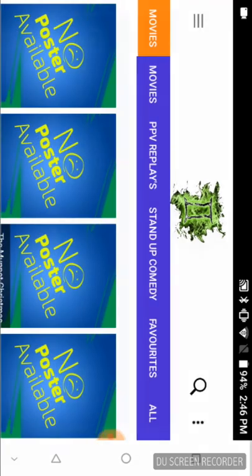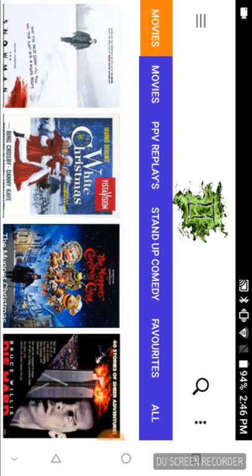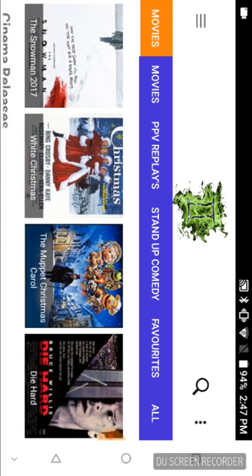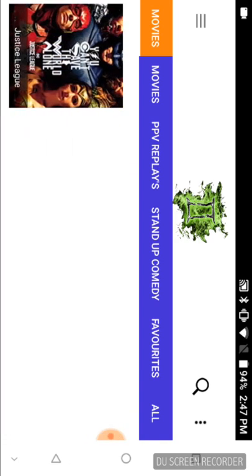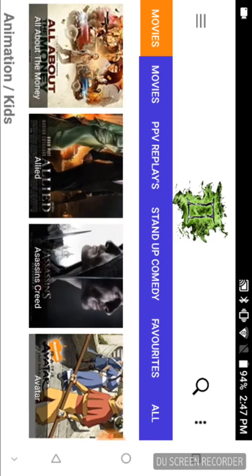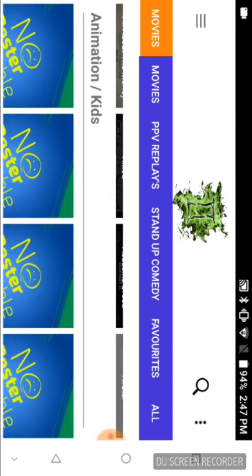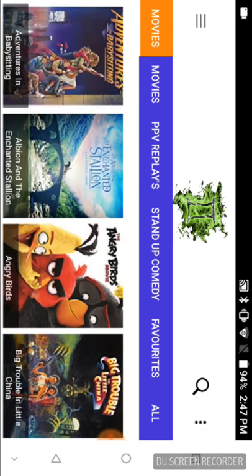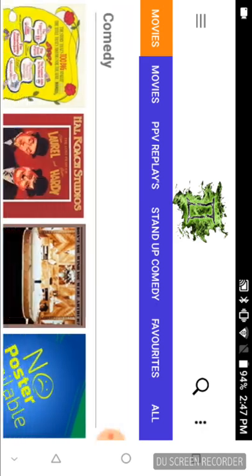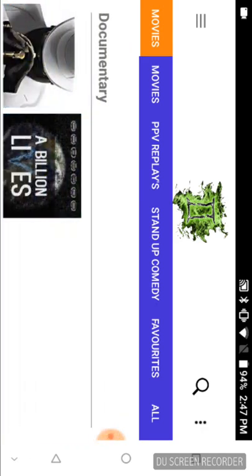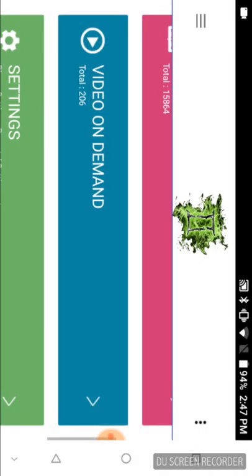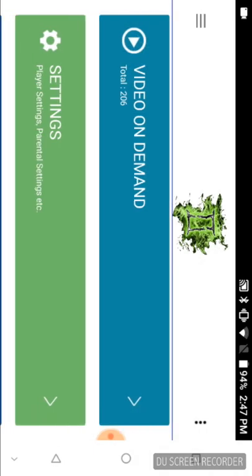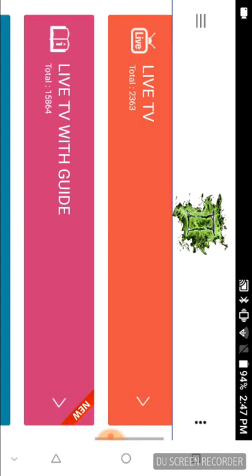Here's your guide, here's your pay-per-view event guide, which there's nothing on right now. Then you have your video on demand. They break this down into genres as well, so you have movies, pay-per-view replays, stand-up comedy, favorites, and you can see they still have some holiday stuff on there, cartoons, kids, family, documentaries.